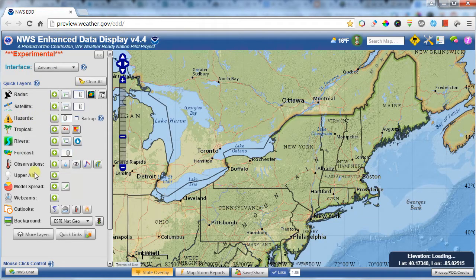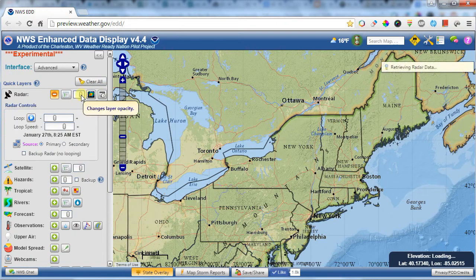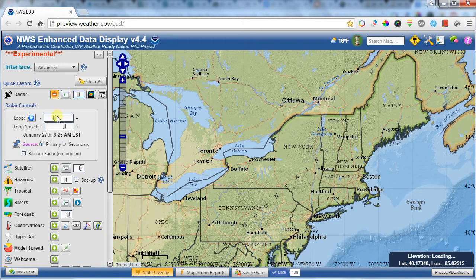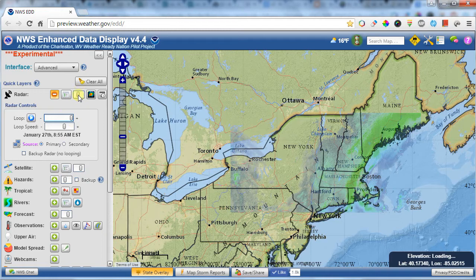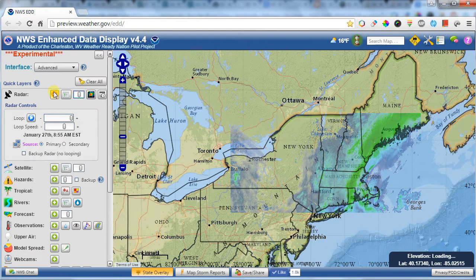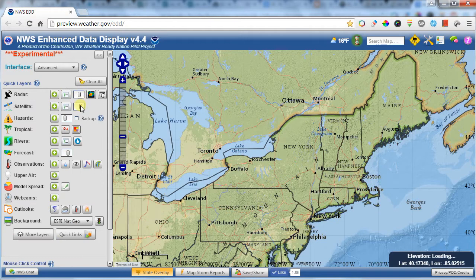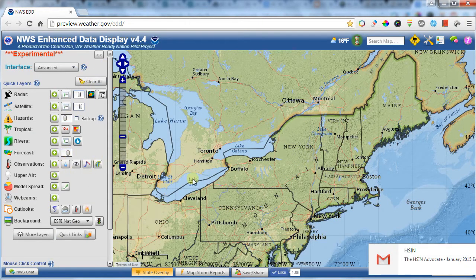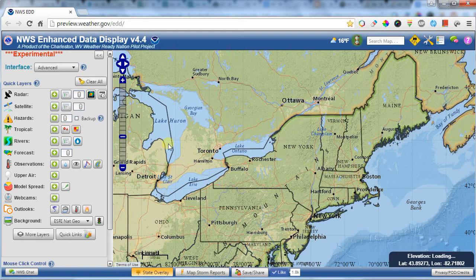That gives you a general feel for how to use the quick layers. You toggle them on and off, and once they're on you can do different things — such as this button here which changes the opacity of that layer. Dragging left or right will change opacity. There are also a whole bunch of other options under the quick layers.